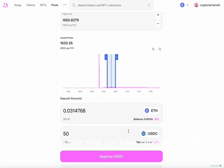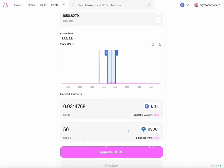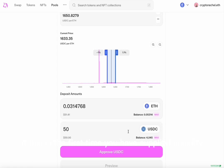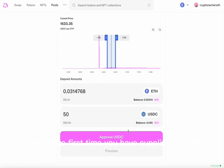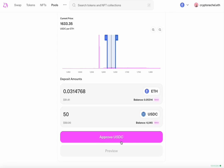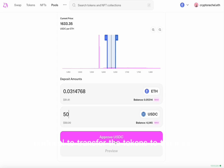If this is the first time you have supplied liquidity, you will be asked to approve the tokens that you need to supply. This allows Uniswap protocol to transfer the tokens to the pool.